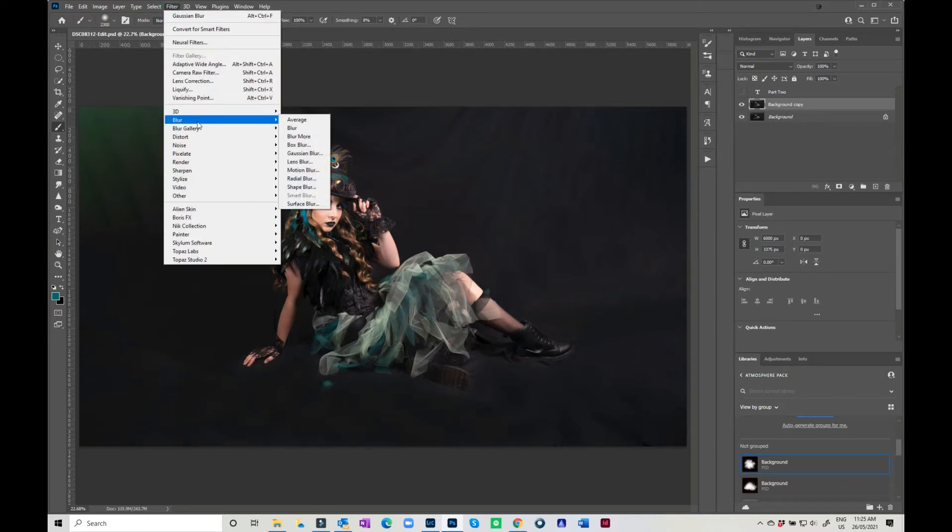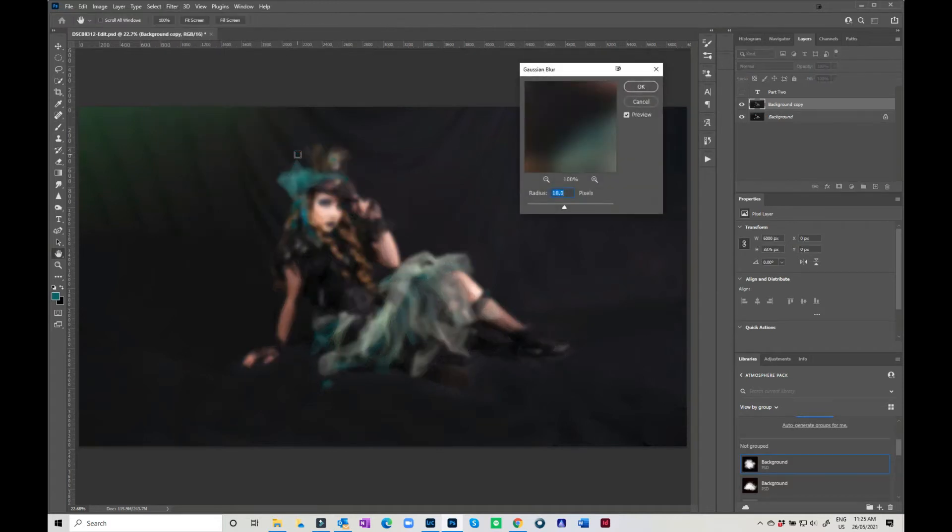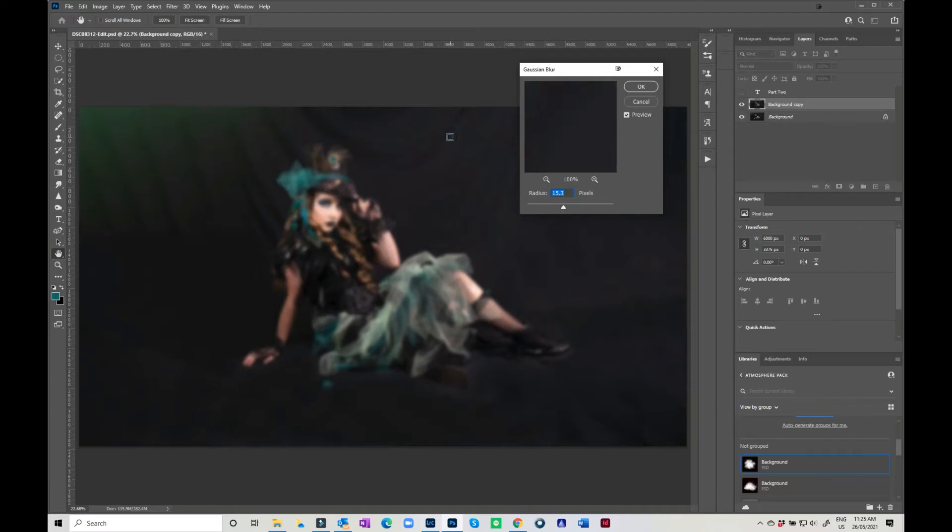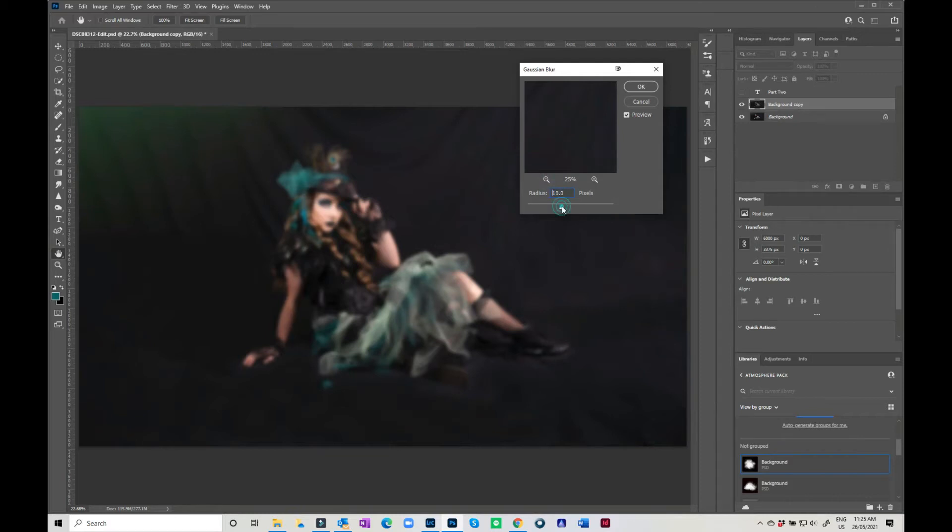I'm going to go into the Blur Gallery and just pick a Gaussian Blur. Now 18 is actually probably not too bad. I might bring it back a little bit to say 15. I want it blurrier than I need. Actually, no, I might take it back up to 18. That was pretty good.